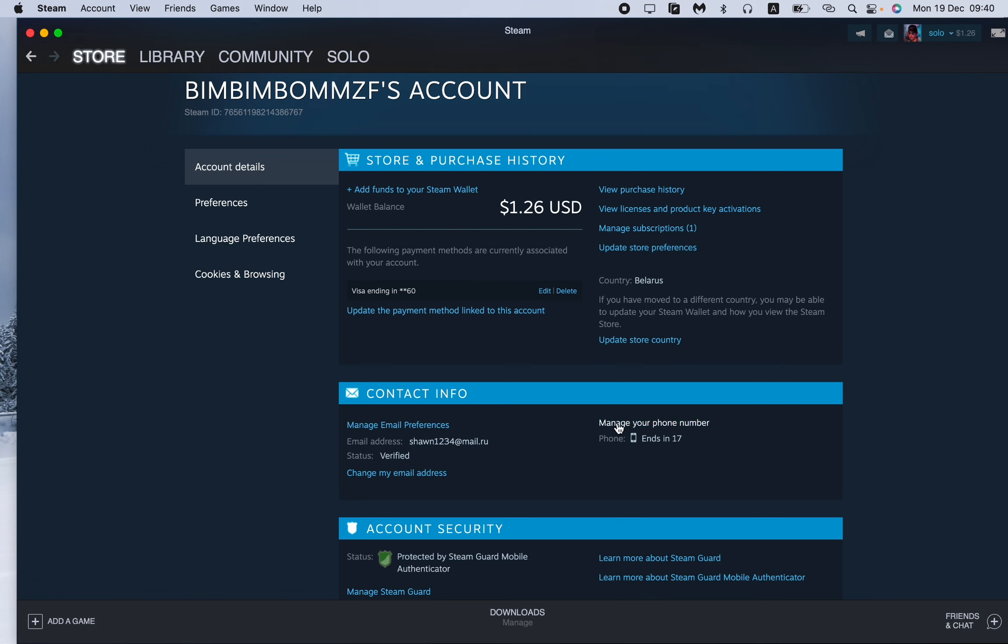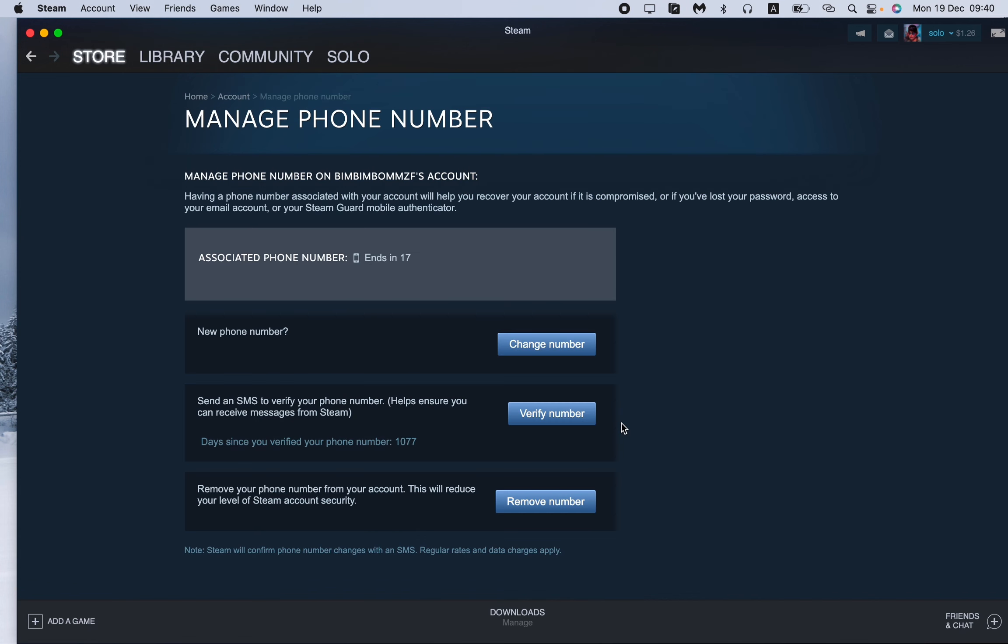On this page we have three options: to change number, to verify number, or to remove your number. We want to change our number, so all we need is just to click on this button.